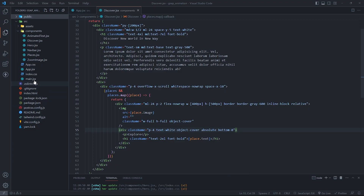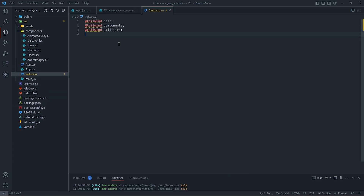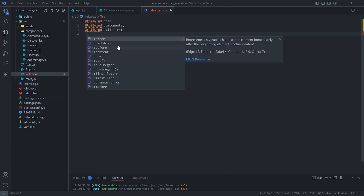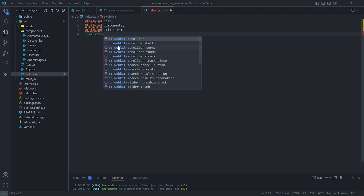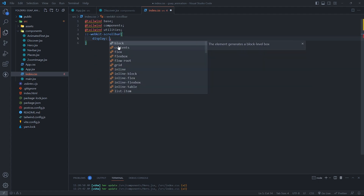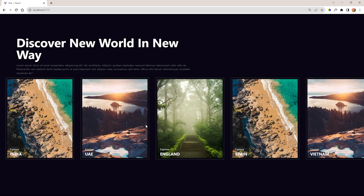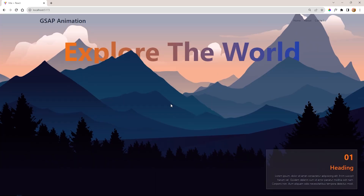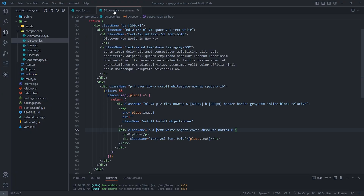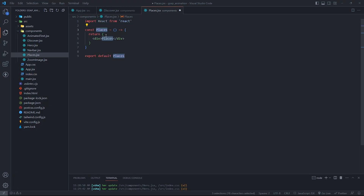In the index CSS, let's hide all scrollbars in the website globally. In the places component, let's import the AnimatedText and ZoomImage components.